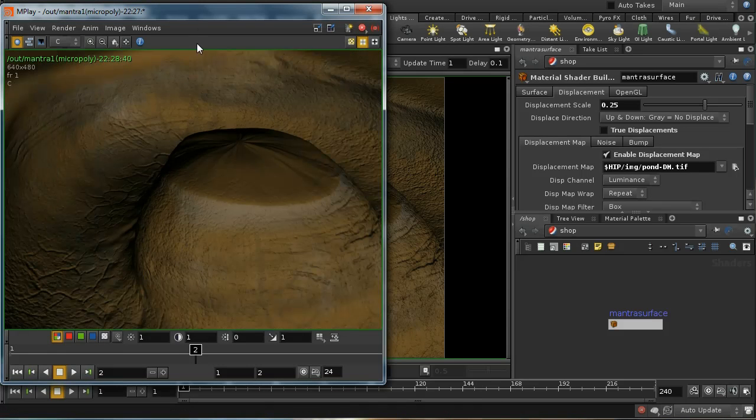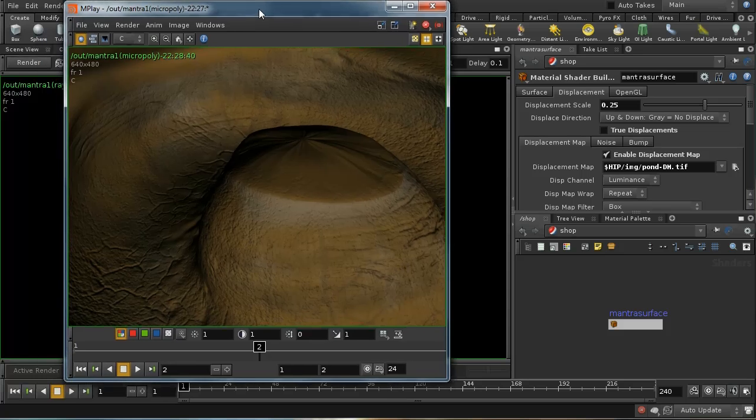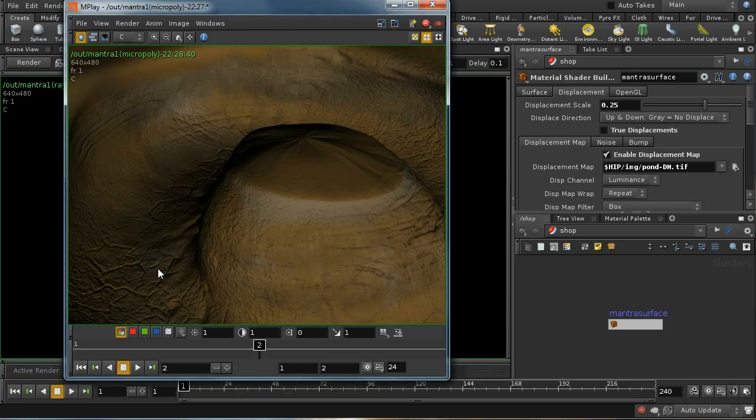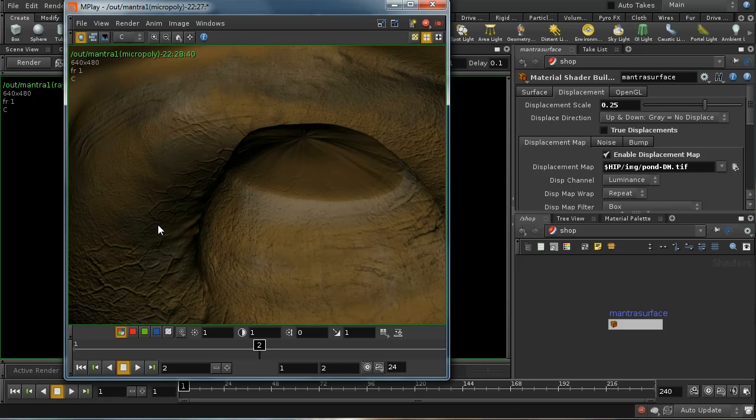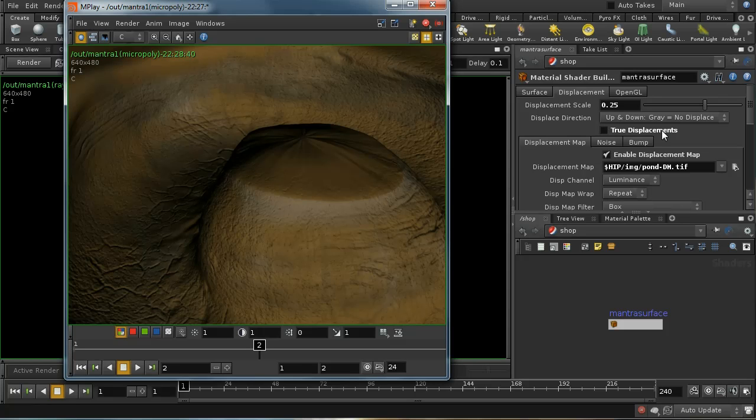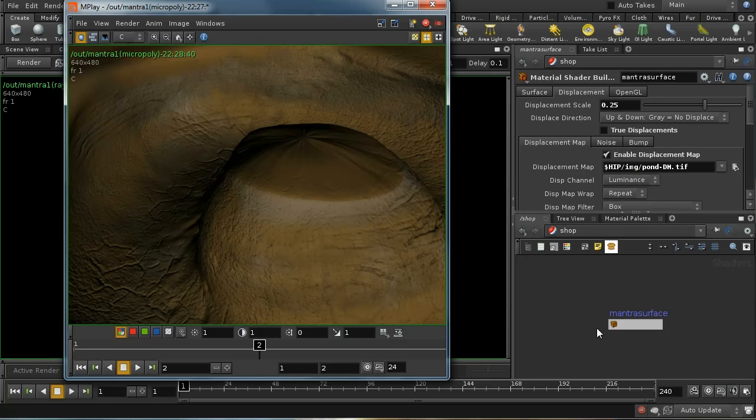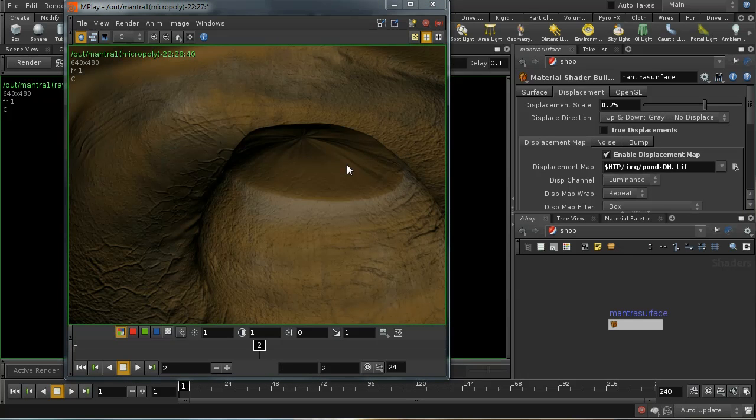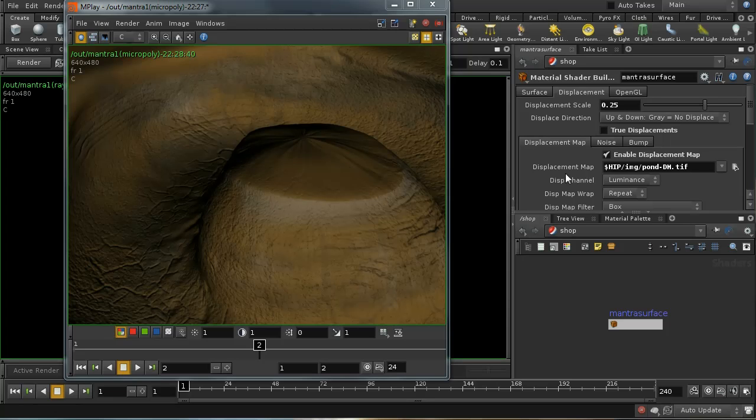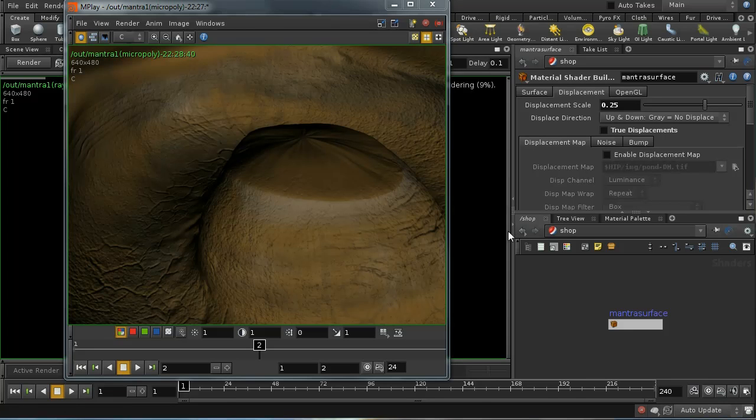Let's do a render with that switch turned off. It's quite hard to tell that we've not got true displacements here. The edges here you might just be able to tell, so see if you really need true displacements.